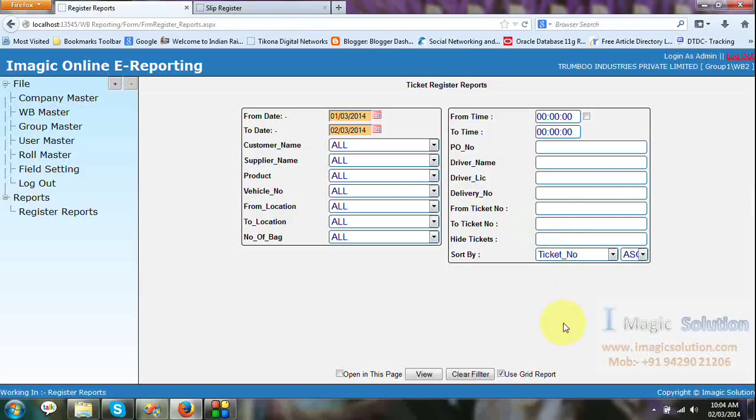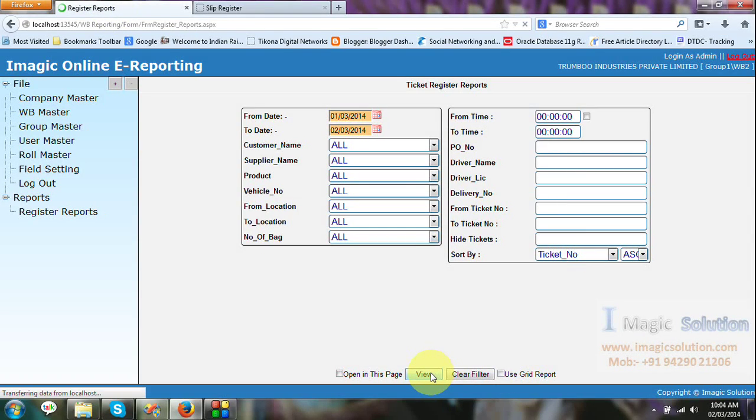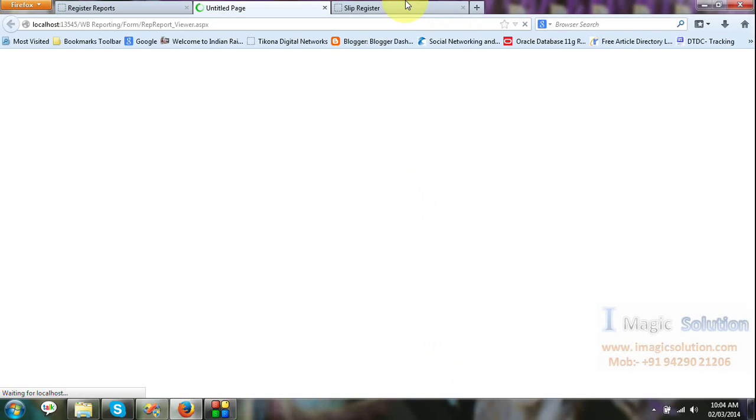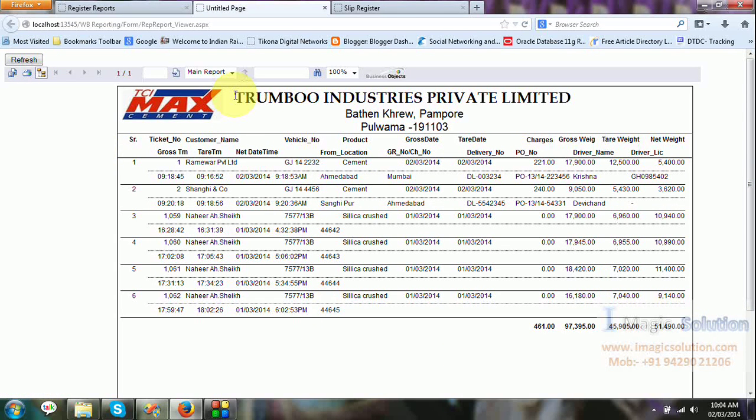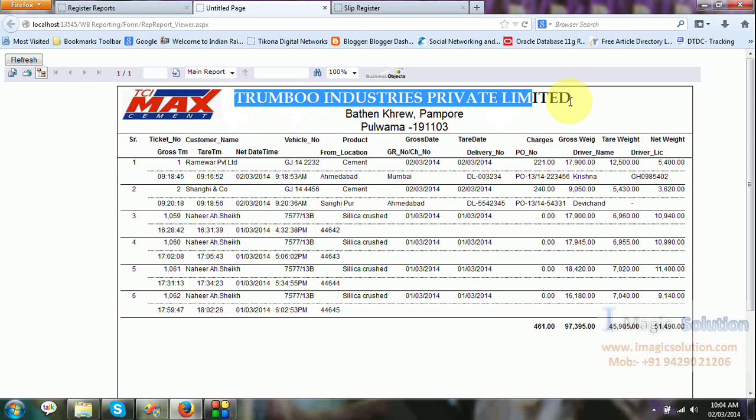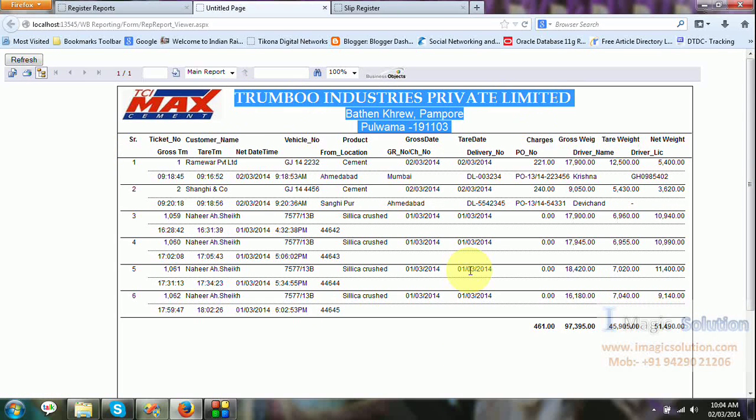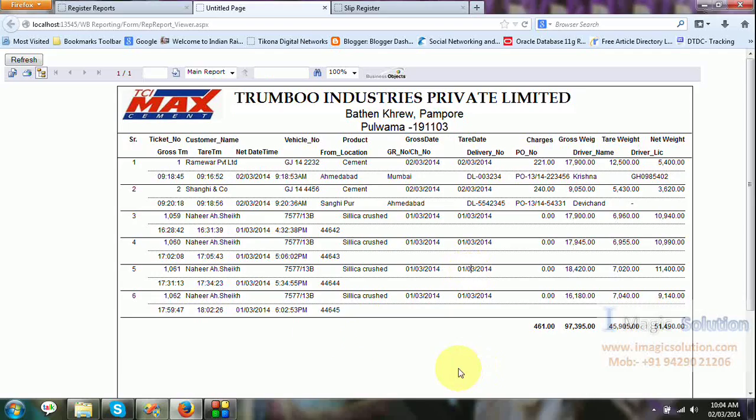Same way you can report in crystal view. So the another view is the crystal view. You can see it. This is using our software we implemented there.